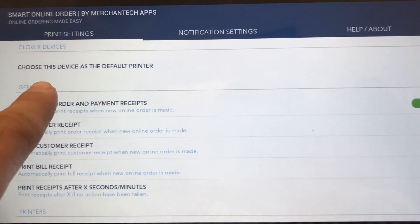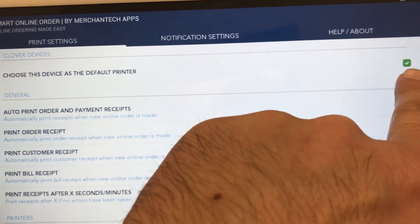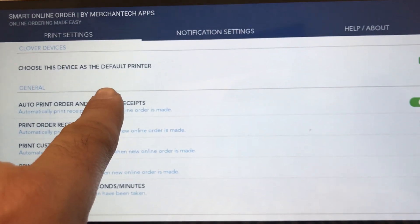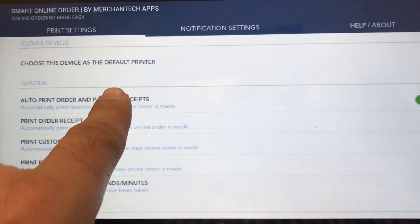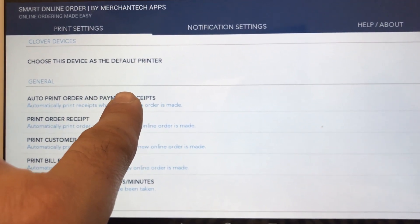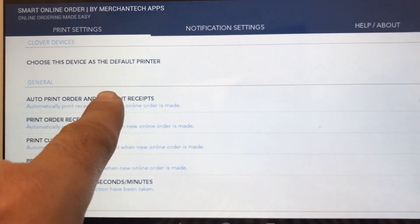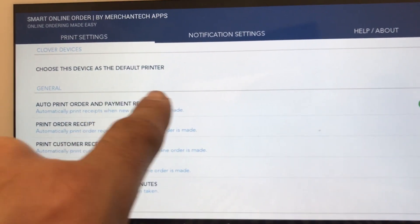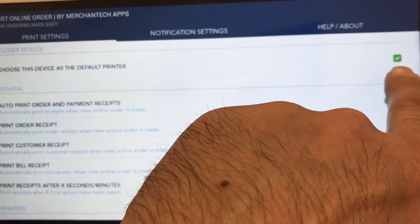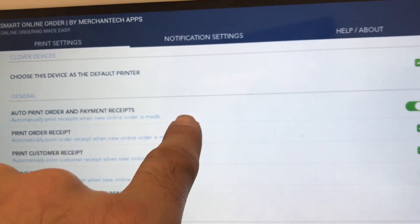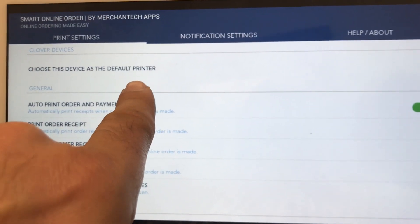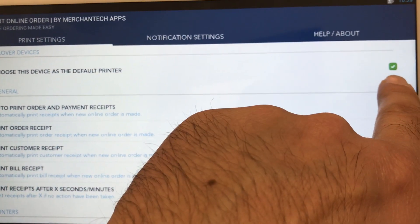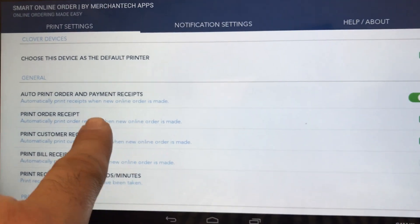You want to have this box checked: Choose Device as Default Printer. If you have three Clover devices or four Clover devices, for example three Clover stations and a mini, or two Clover stations and a mobile, or one Clover station, you'll need to go to the other devices and uncheck this box, because only one device can be the default printer. If you are at the printer where you want your orders to print to, have this box checked.